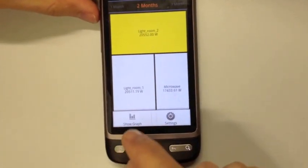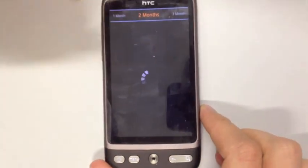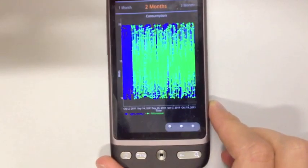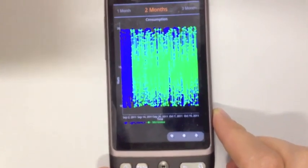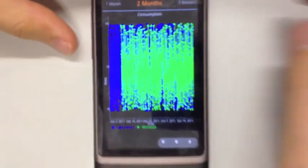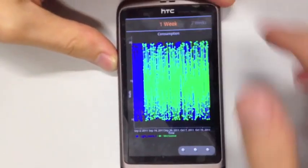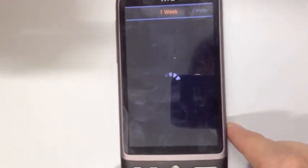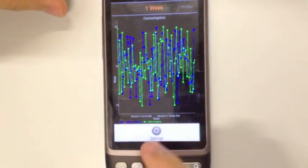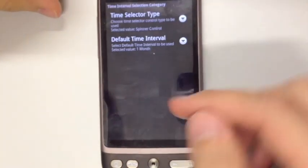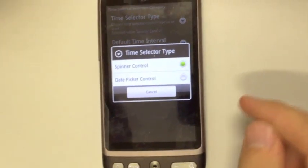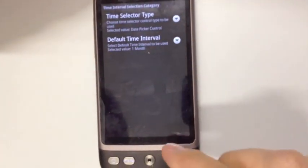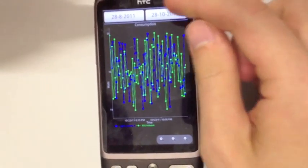You can also select several meters and say how about I look at a graph, so it'll generate a graph — which right now looks messy. This is just the time to make the graph look prettier. How about we have only one week of data? You can also go to the settings and change the spinner control on top to a date picker, which looks more like a calendar.